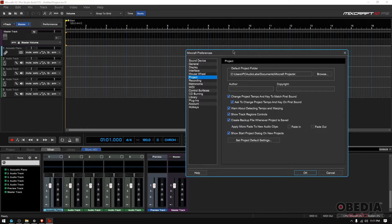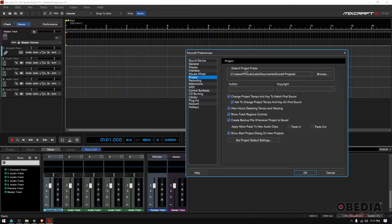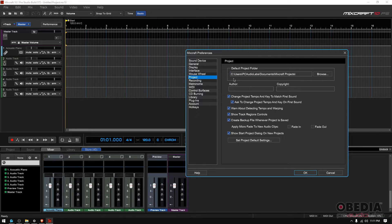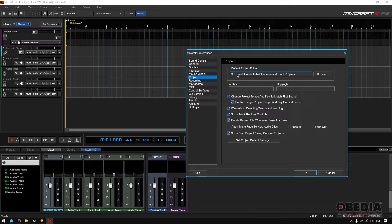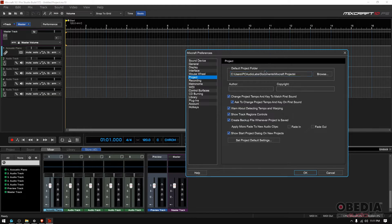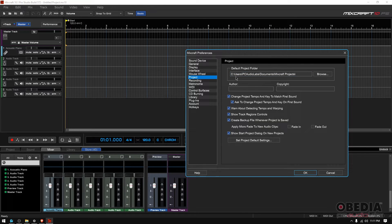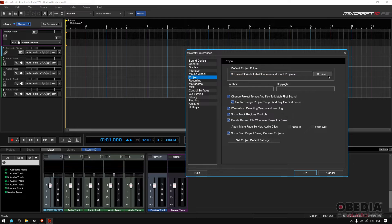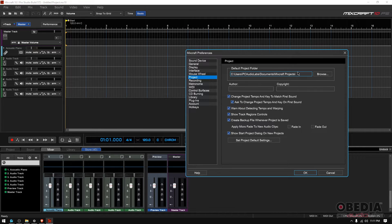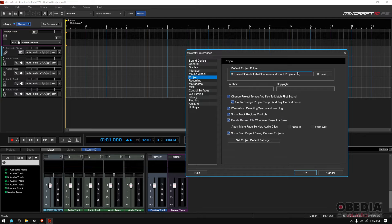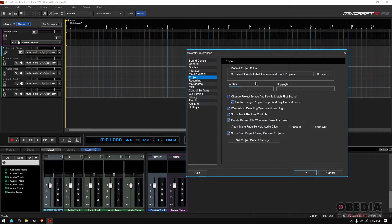First of all, the default project folder. I mentioned this before but I just want to let you know that you can actually change this. By default, your project folder is called Mixcraft Projects in your documents folder, which is inside your user folder on your main hard drive. Now if you browse, you can change that. I don't recommend you change that, but if you have multiple hard drives you might want to experiment with that.